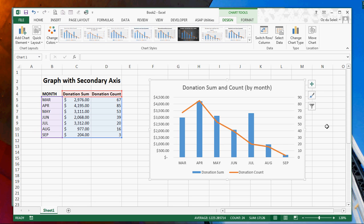Hello, Oz Du Soleil here with Datascopic, and we are going to make a graph with two axes.